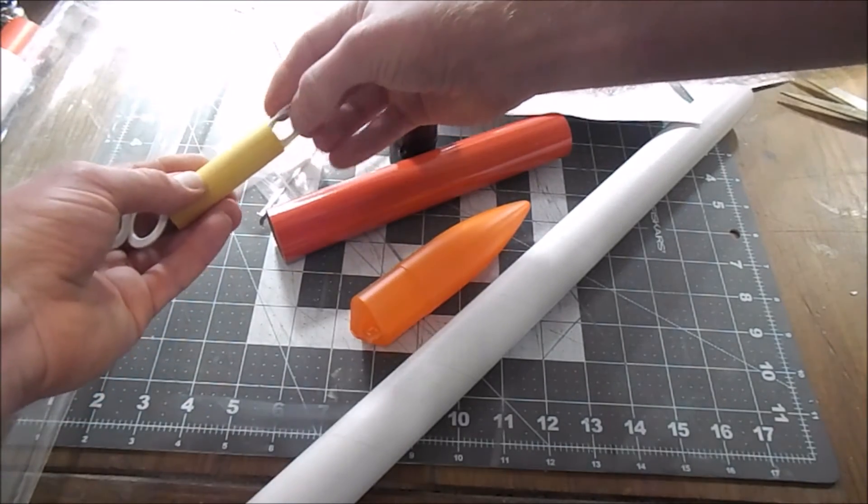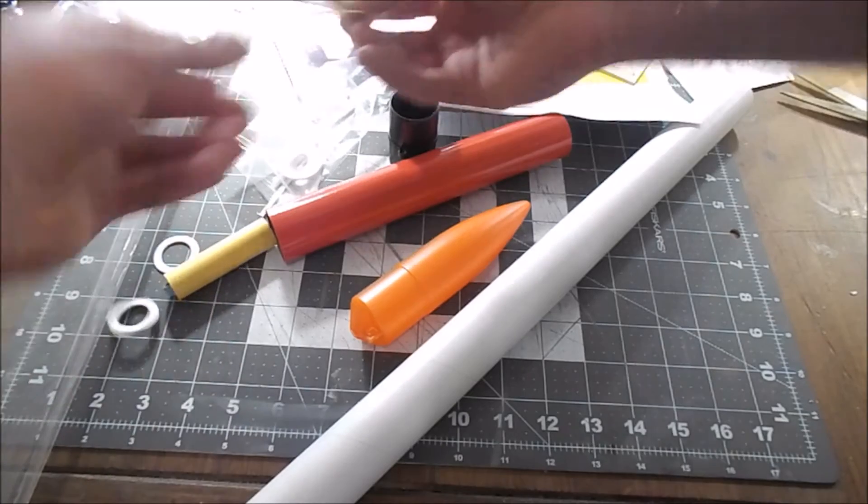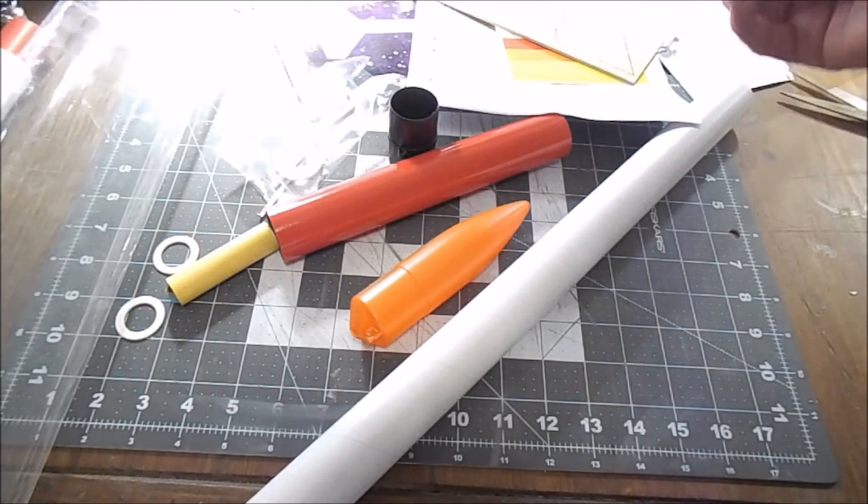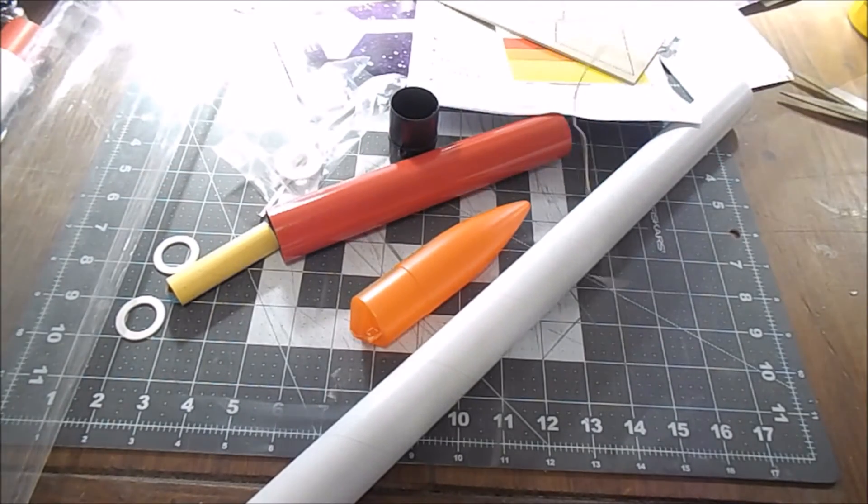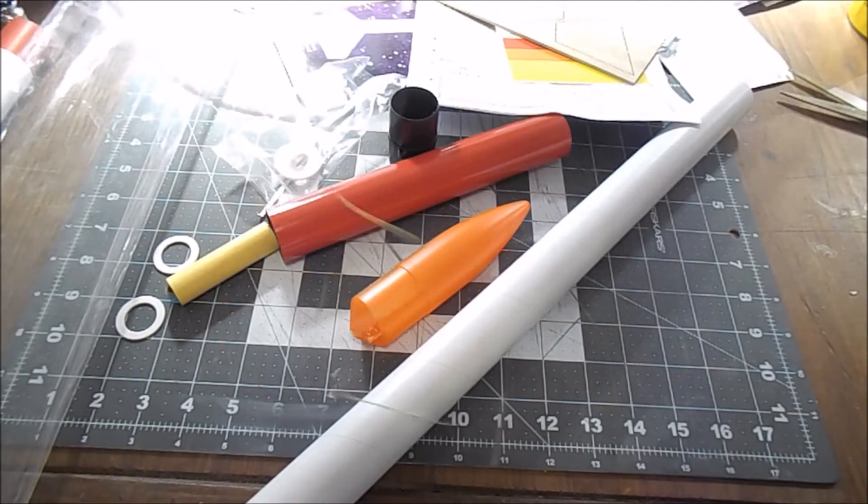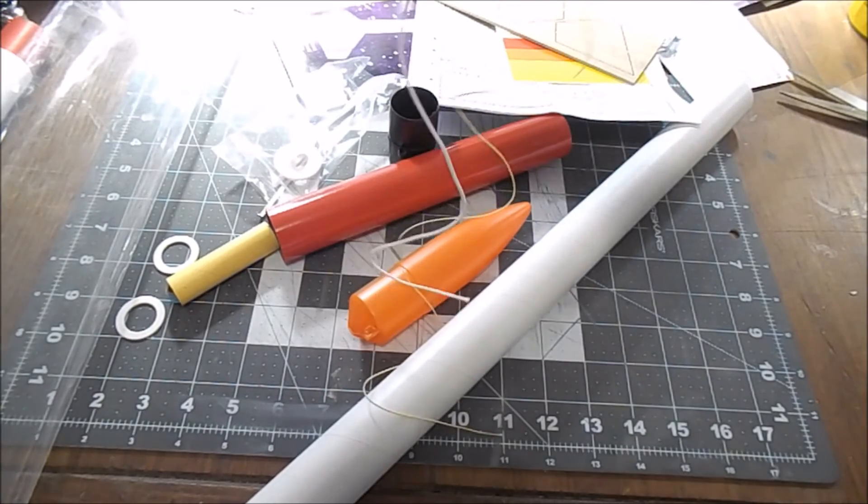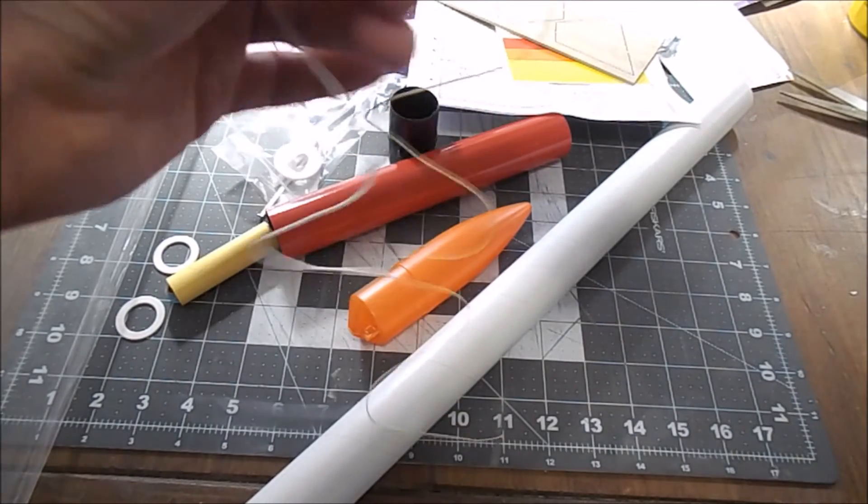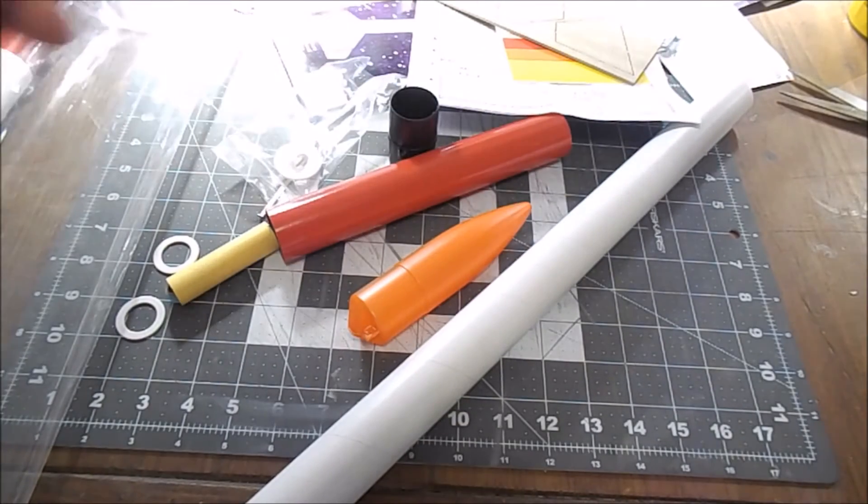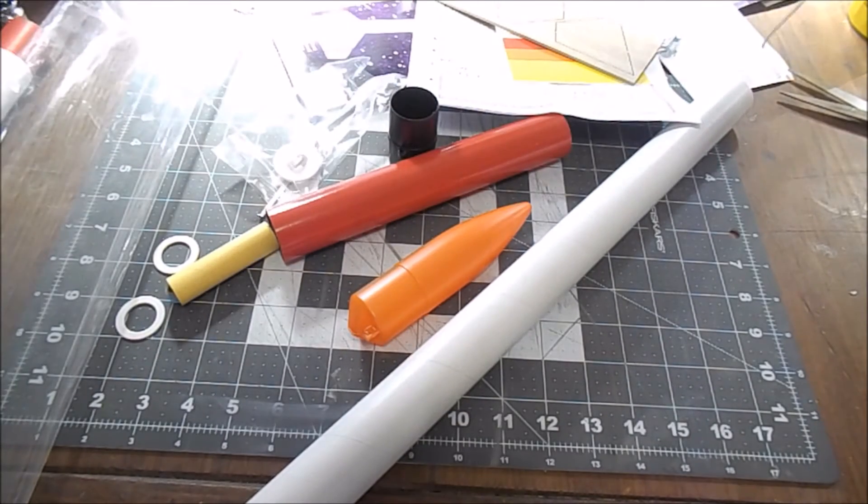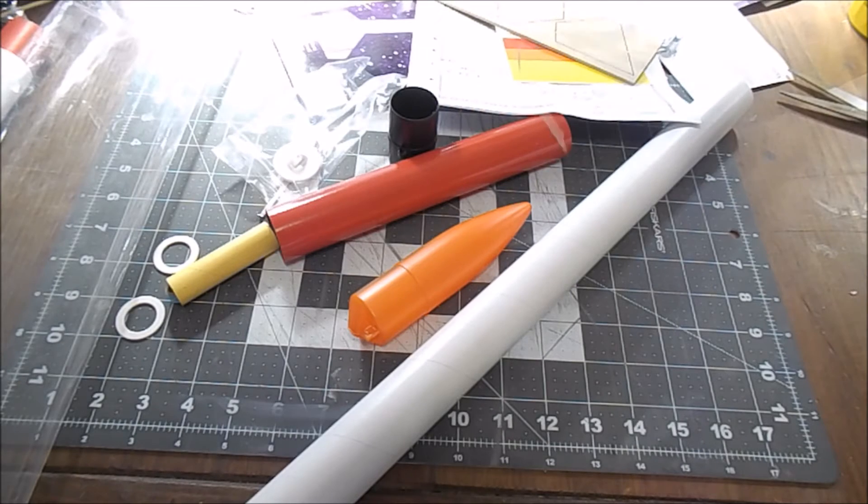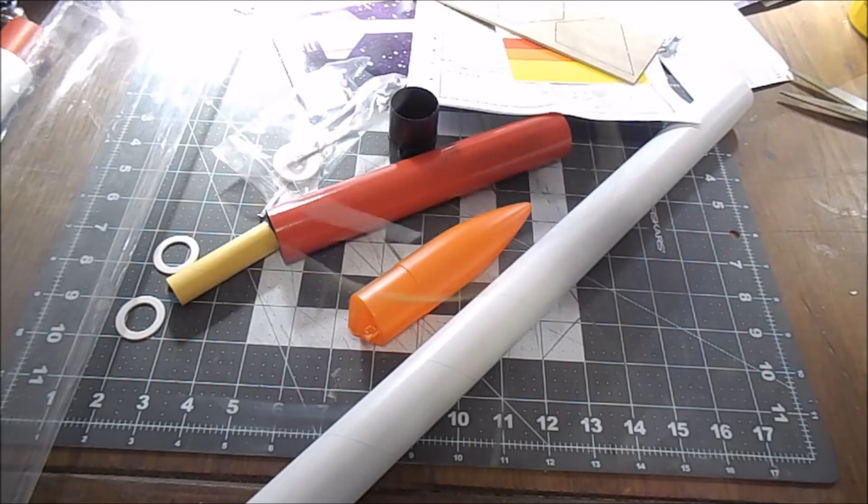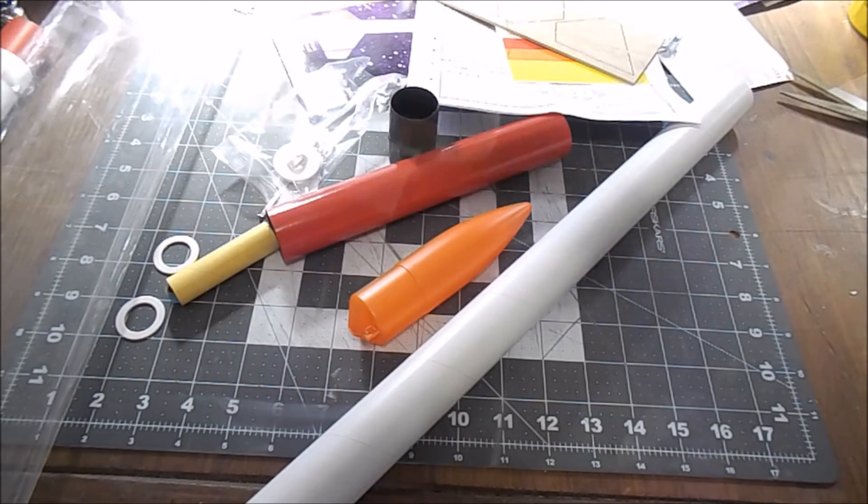All right, so we have our shock cord. Like a lot of Quest kits, it contains two parts: a Kevlar section and an elastic section. And these are usually tied together somewhere in the middle